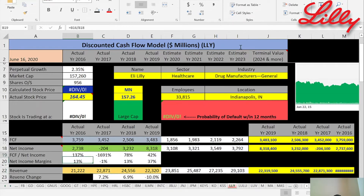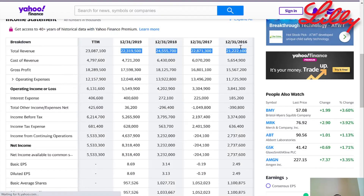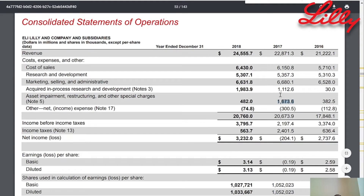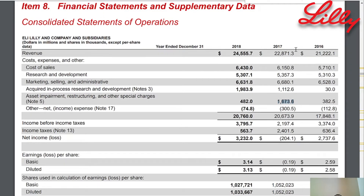Net income looks good three out of four years — it looks great in 2019 — but in 2017 it's negative. How could a company lose $204 million but yet produce three and a half billion dollars of cash flow? I'll show you. If you go to the 10-K, in 2017 they had a $1.6 billion impairment and restructuring loss passed through the income statement. But notice the revenue is pretty similar each year and the cost of sales is also pretty similar, so their day-to-day business was fine — it's just this impairment charge, which is a little outside the scope of their day-to-day operations.